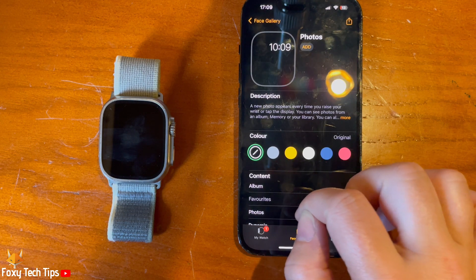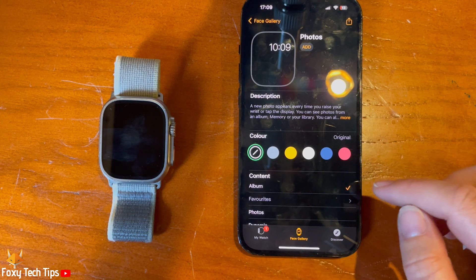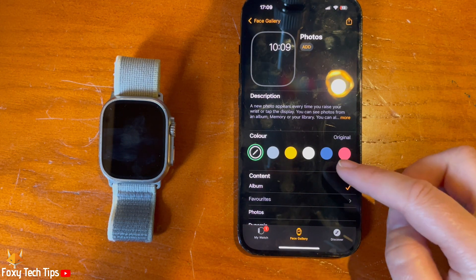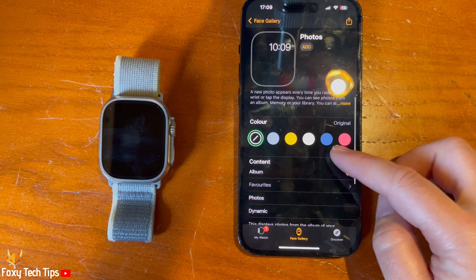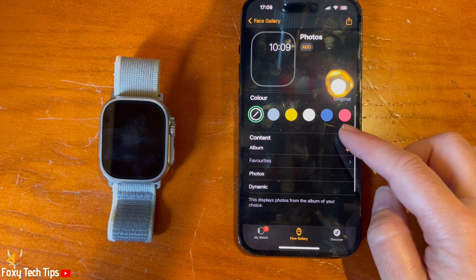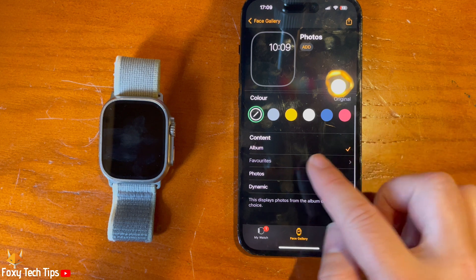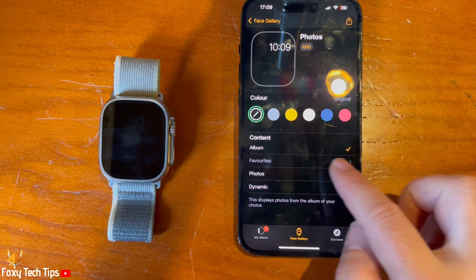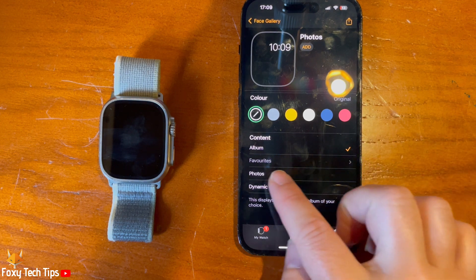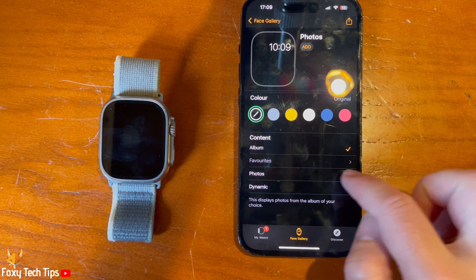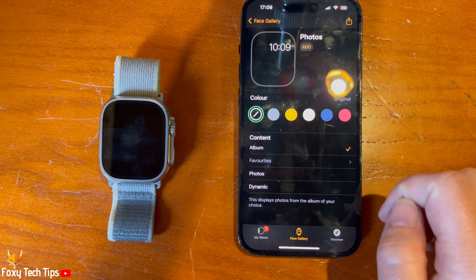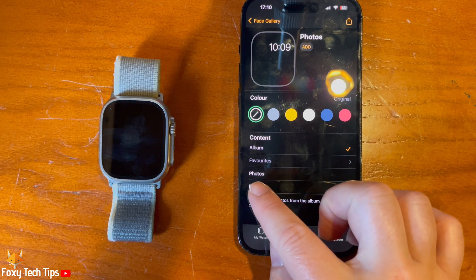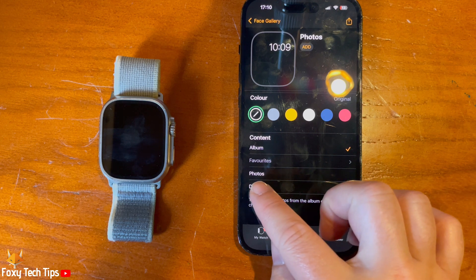Under Content you can choose Album, then tap Favourites below Album to choose the album you would like. If you choose Album, the photo watch face will cycle through the photos in the album you chose.